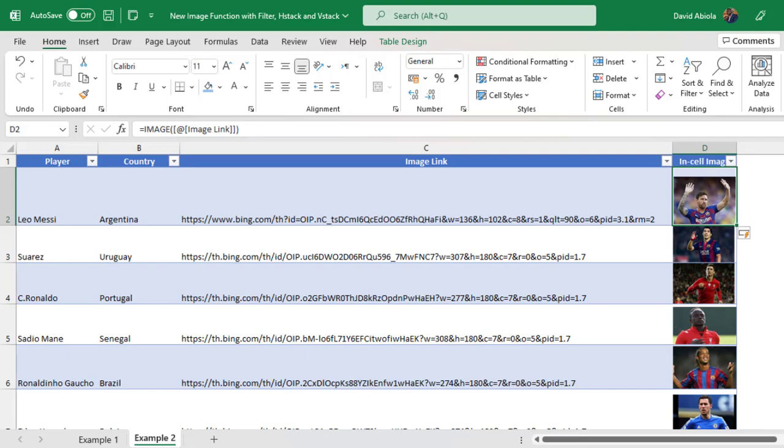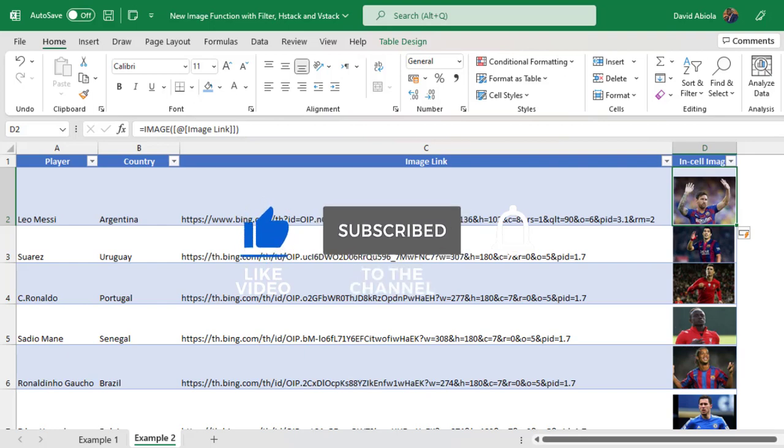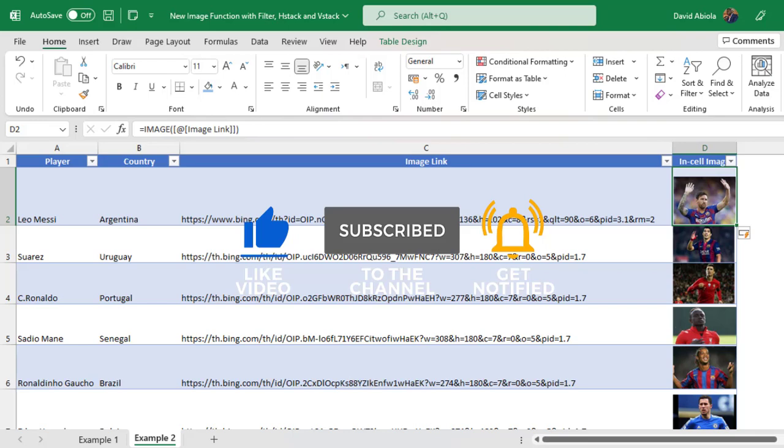So this is basically how we can use the brand new image function with other dynamic functions in Excel. I hope you enjoyed this video. If you do, you can like, comment, share, and consider subscribing to the channel. Thank you and bye for now. Cheers.